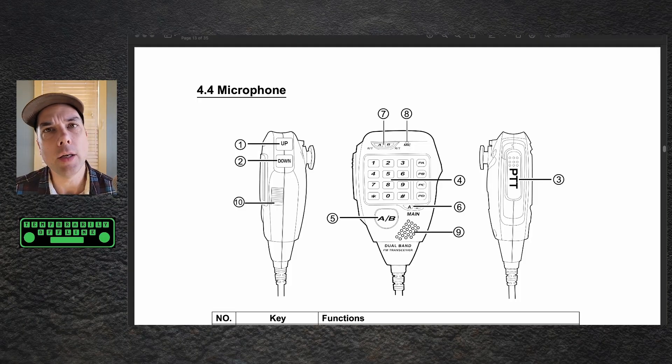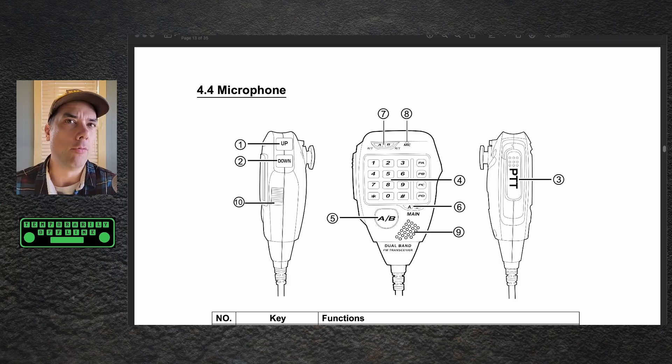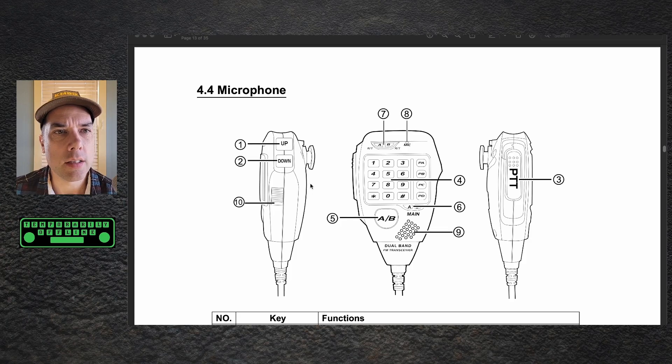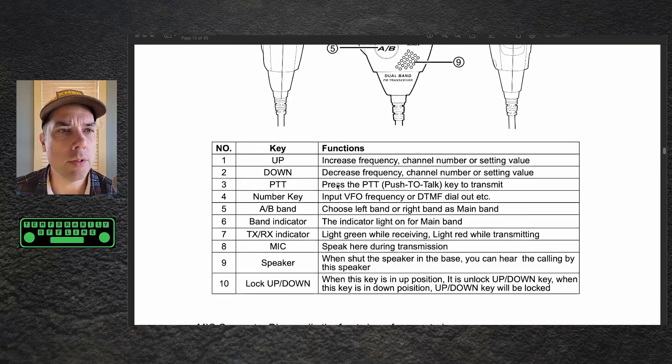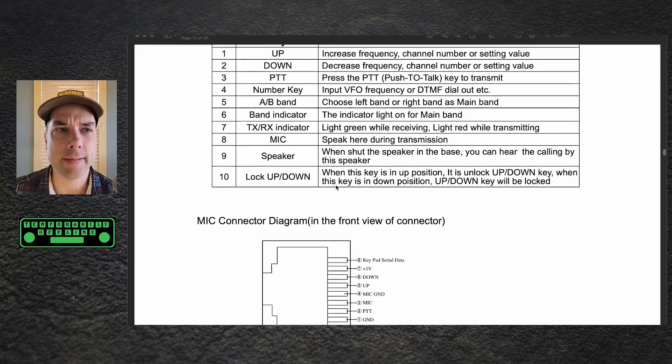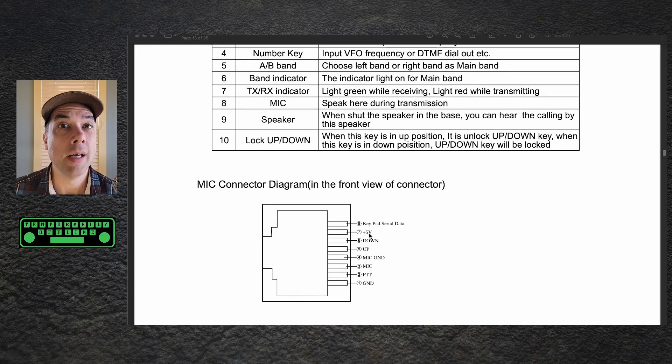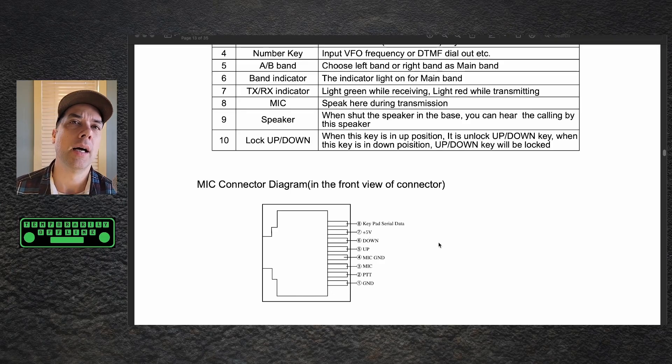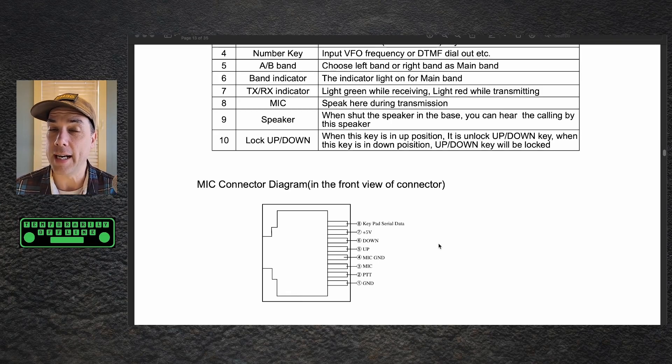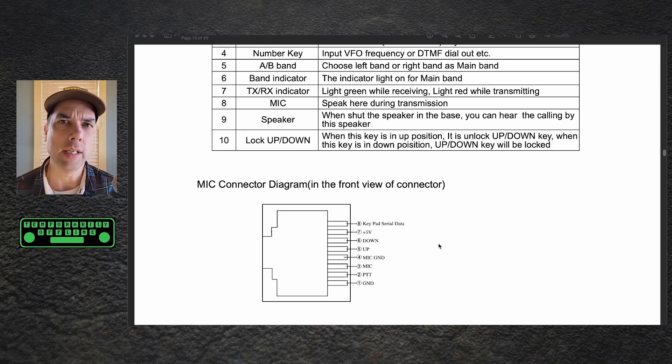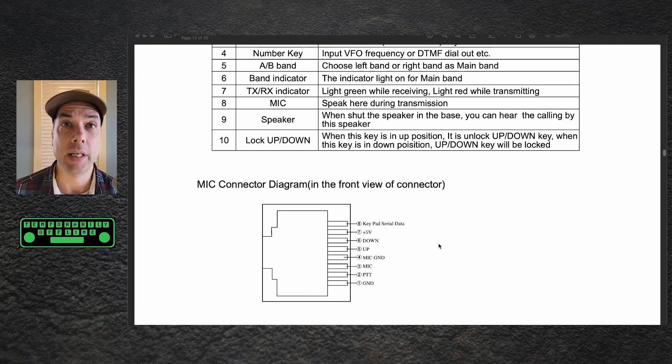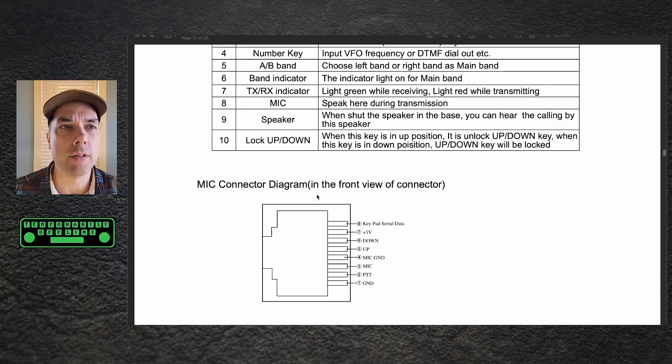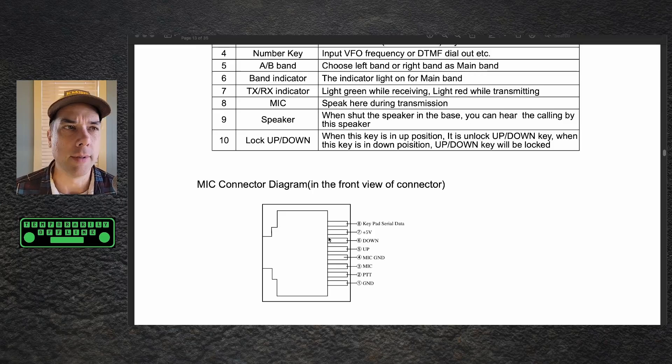If we take a look at the owner's manual for the RT95, I know, read manuals, right? Who does that? There is the microphone itself diagrammed here, and what all the buttons do, and then right below that is this connector outline, and it tells us all kinds of stuff, except for where that audio for the speaker comes from.